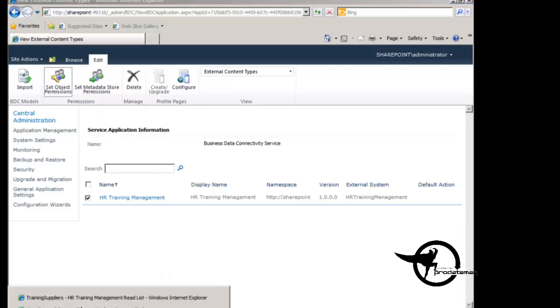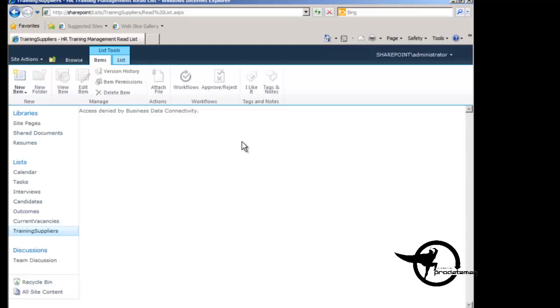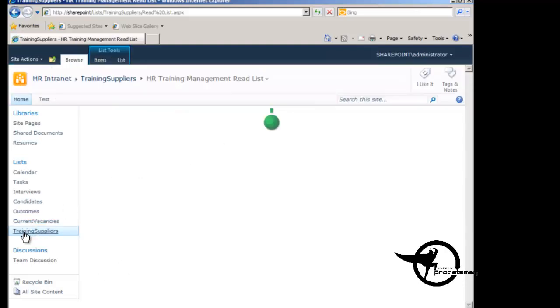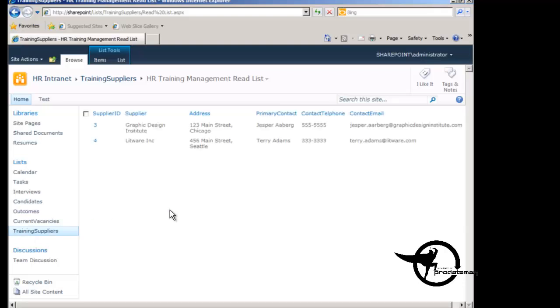So if we go back to our training suppliers external list here and just click on the link one more time. Now we have access to our training supplier list and we can see that there are two records held there.